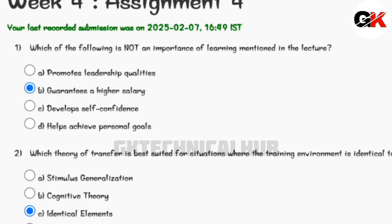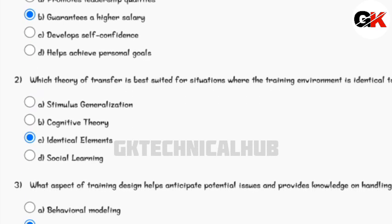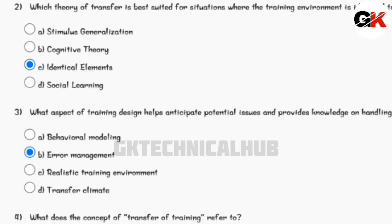As you can see, the questions and their respective correct answers are shown. Choose the correct option and submit the assignment.